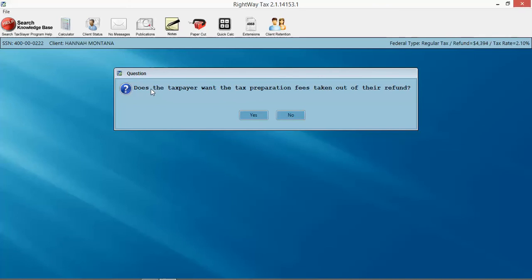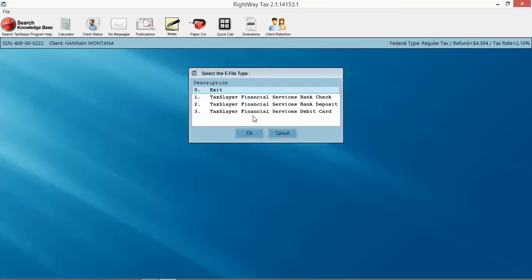We're very clearly asking you, are you collecting check, cash, credit card? If you're not, then we need to take that money out of their refund. When you click yes, it's going to give you your three bank product options: the check that the customer is going to come back and pick up, a direct deposit